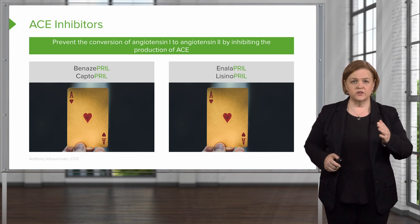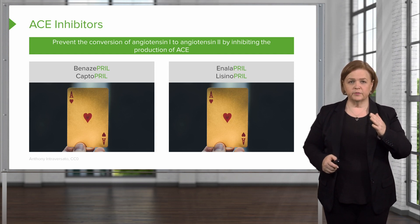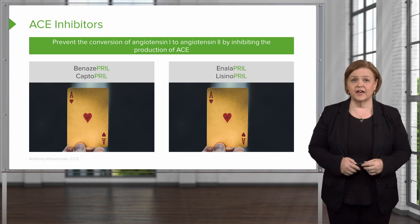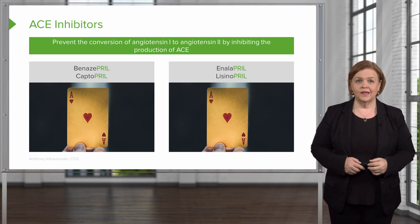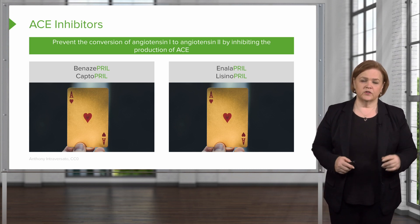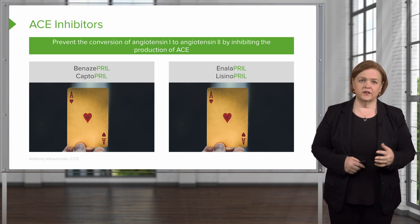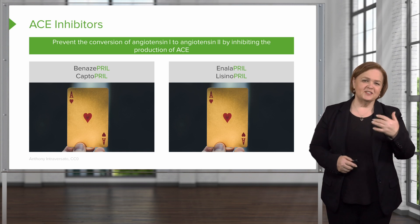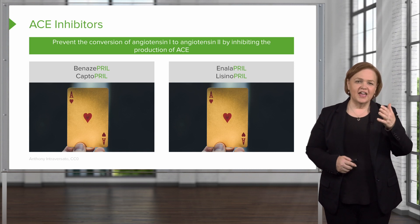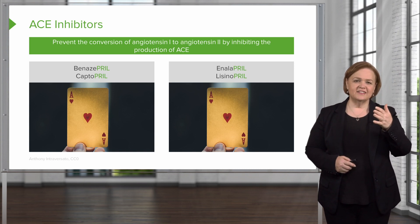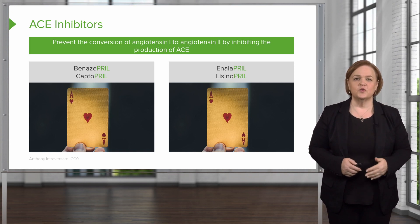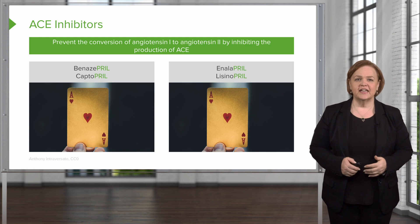You see their names in here — pril, pril, pril, pril. There's a key on how to remember. We put a picture of an ACE of hearts on there — just to help you remember: A for ACE and the heart, that we use these for antihypertensive medications.